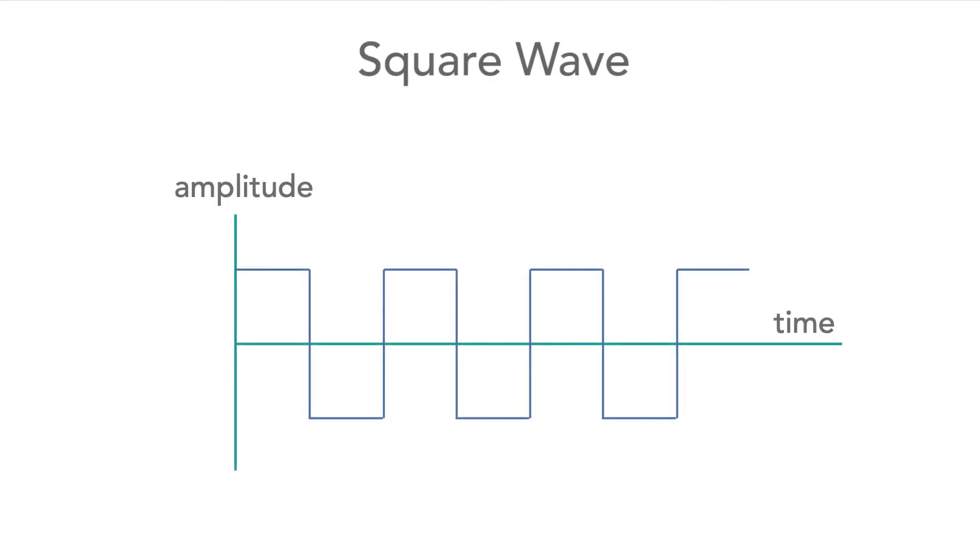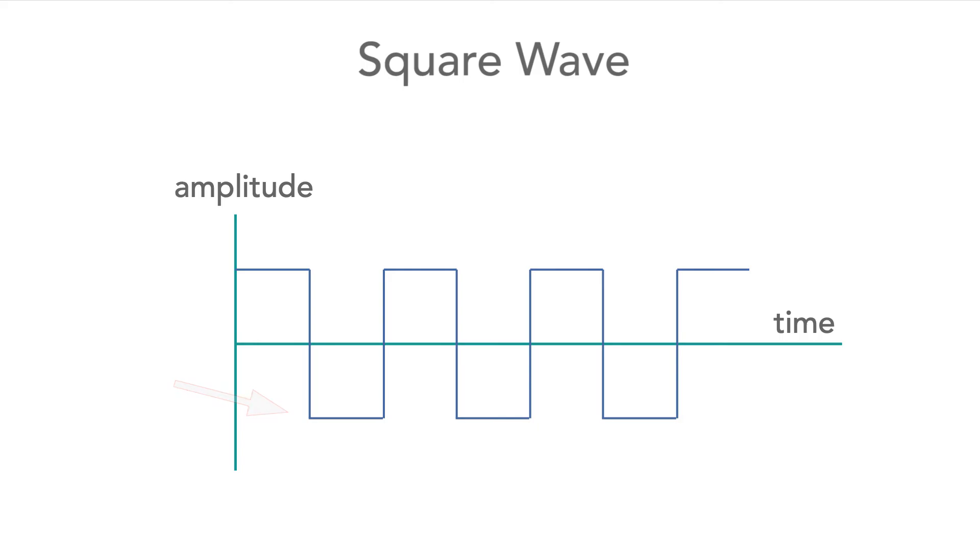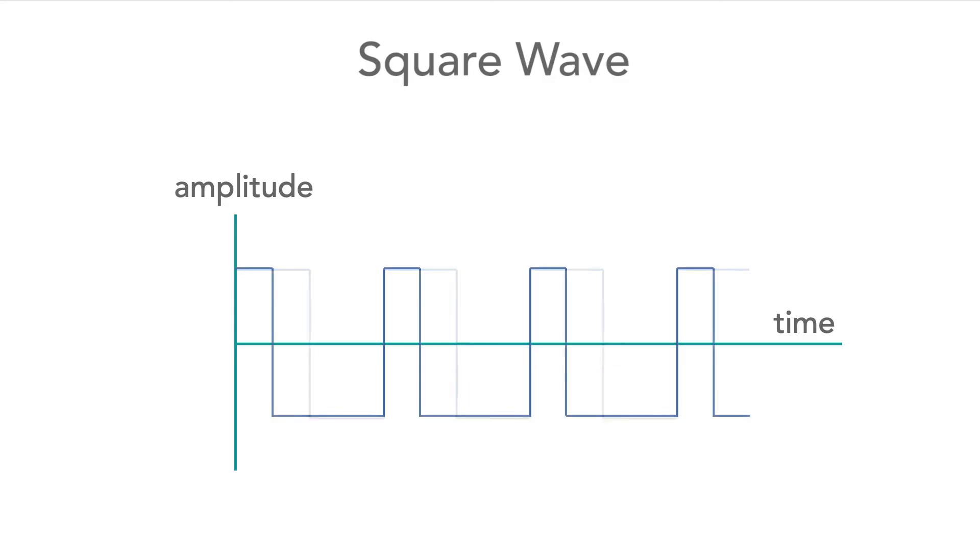Let's now move on to look at a square wave. As the name indicates, this type of waveform has square edges, with the amplitude switching between two values. Strictly speaking, a square wave should have the same period in the two states. If they're different, then it's a rectangular wave, but usually the term square wave is used for this general type of waveform.